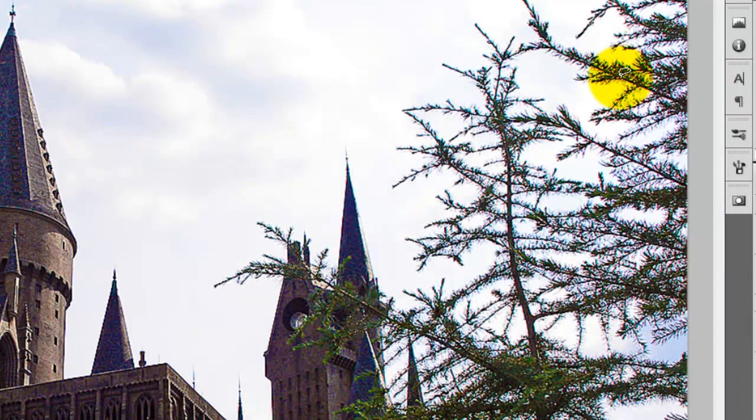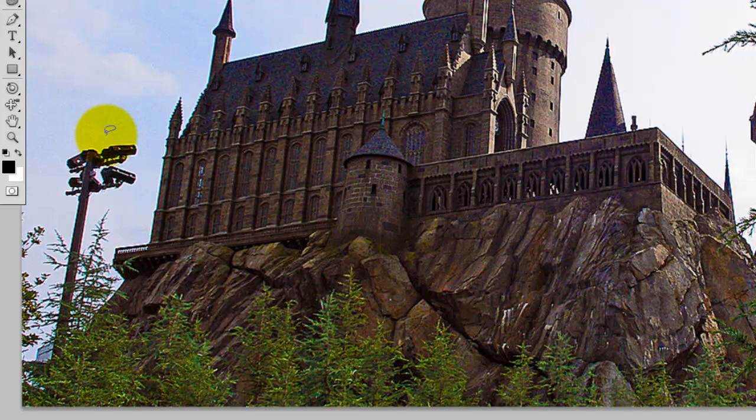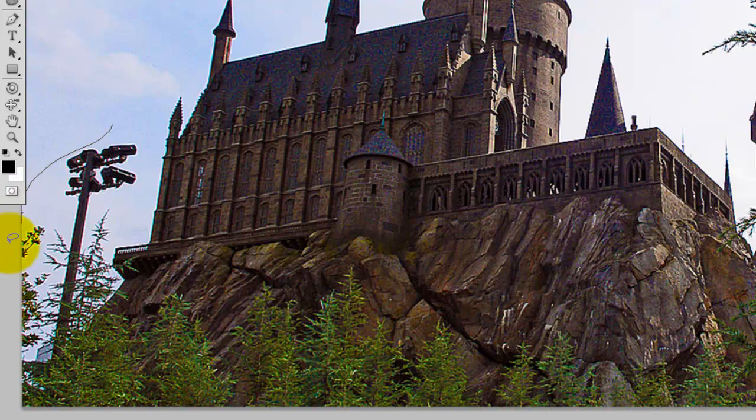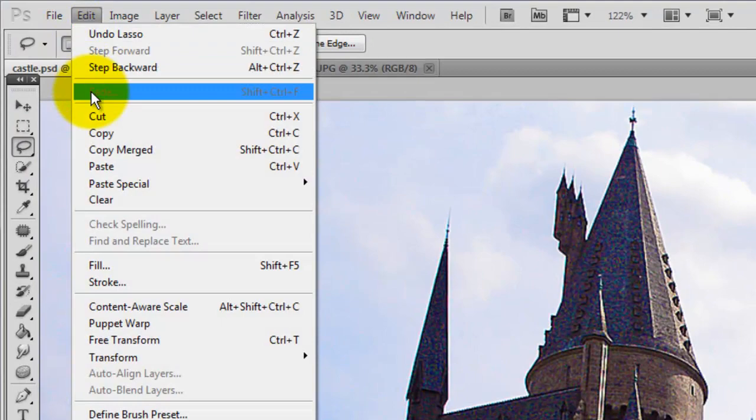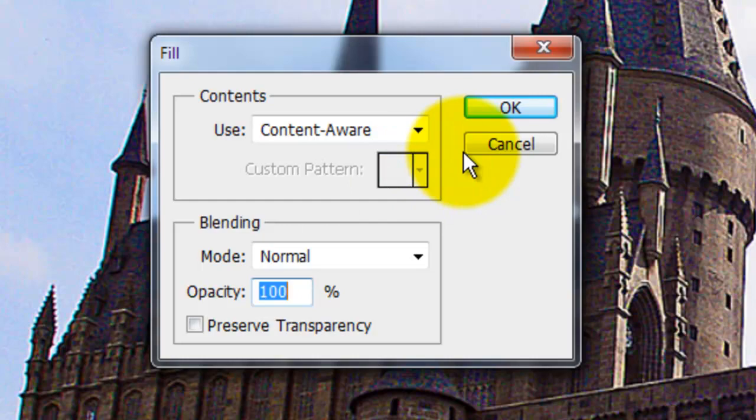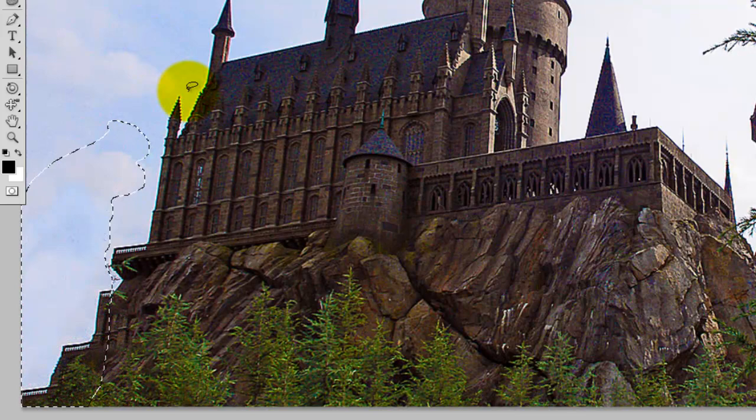The structure on the lower left clearly doesn't belong in our scene, so we're going to remove it using CS5's new feature, Content-Aware Fill. If you don't have CS5, you can always use the Clone Stamp tool. I'm using the Lasso tool to draw a selection around the pole. Go to Edit and Fill. This opens the Fill window. Make sure you see Content-Aware. Content-Aware Fill automatically removes the pole and replaces it with the background.